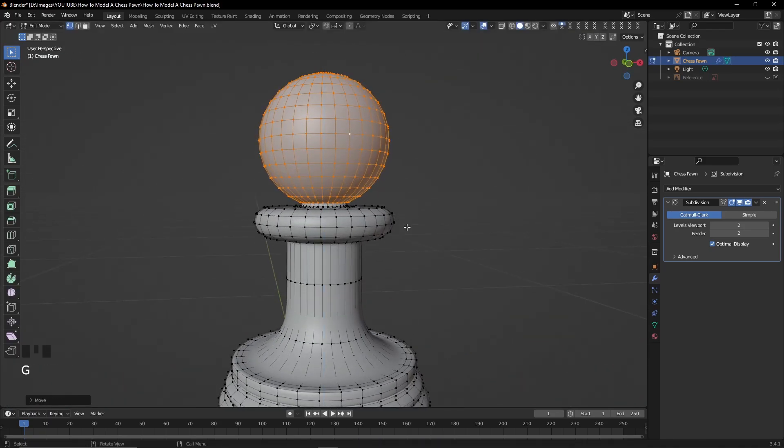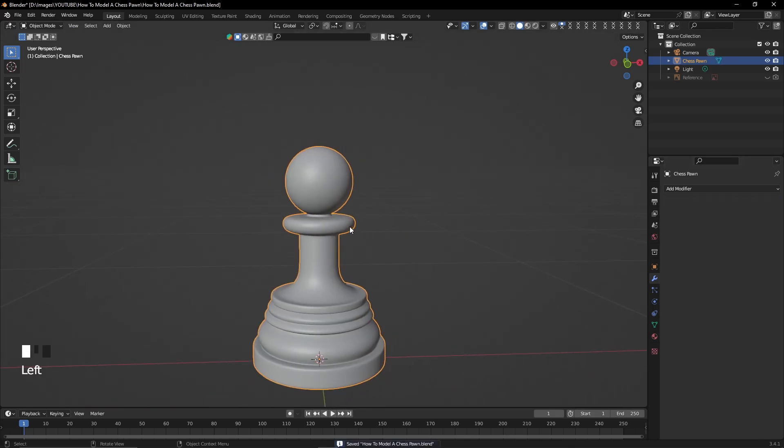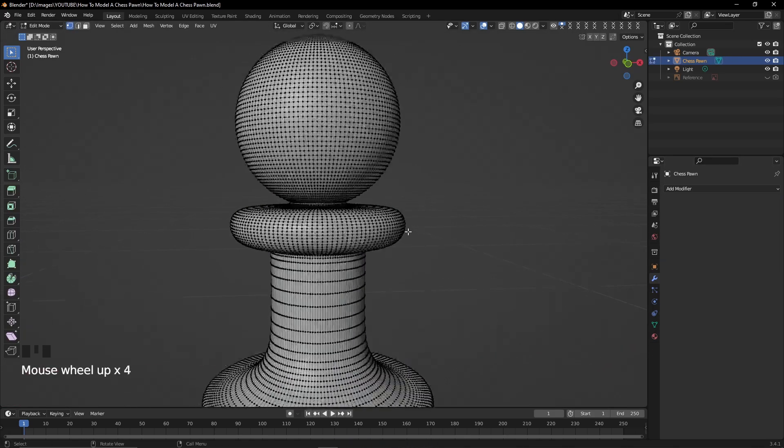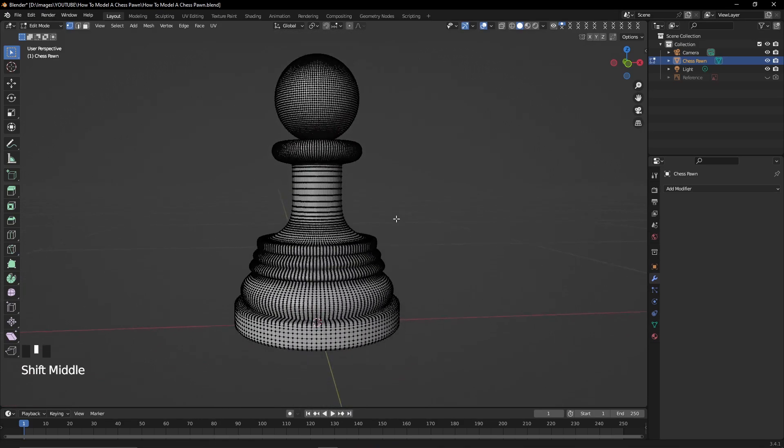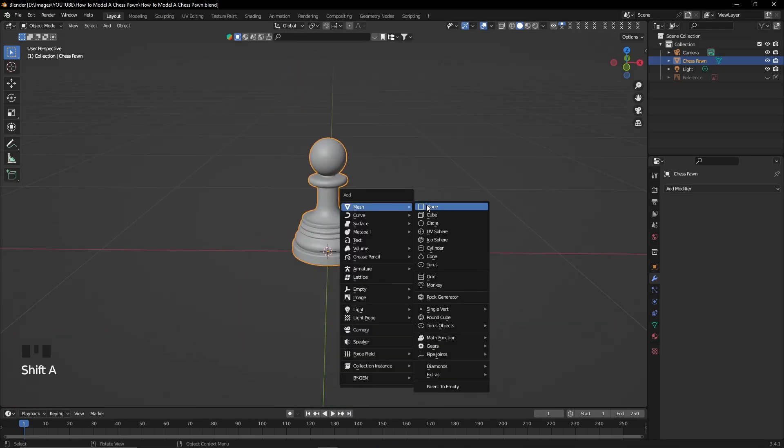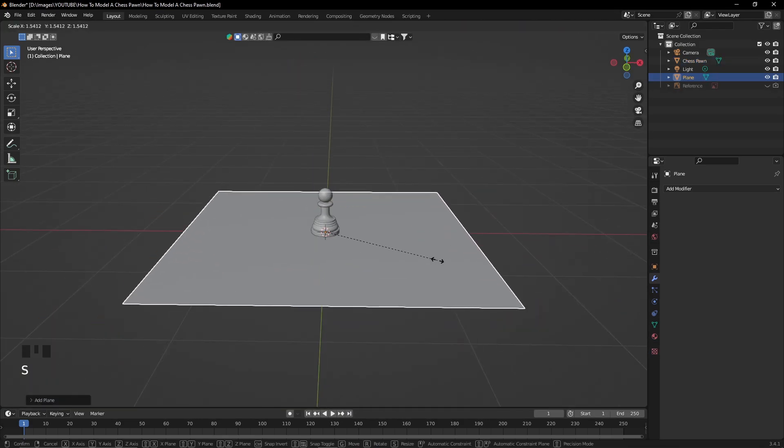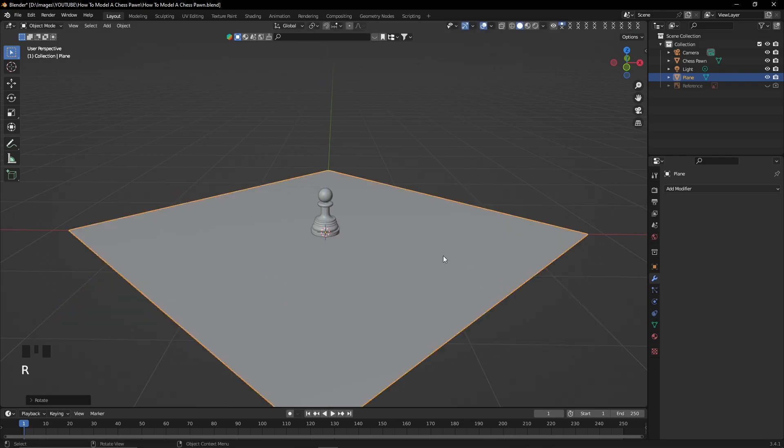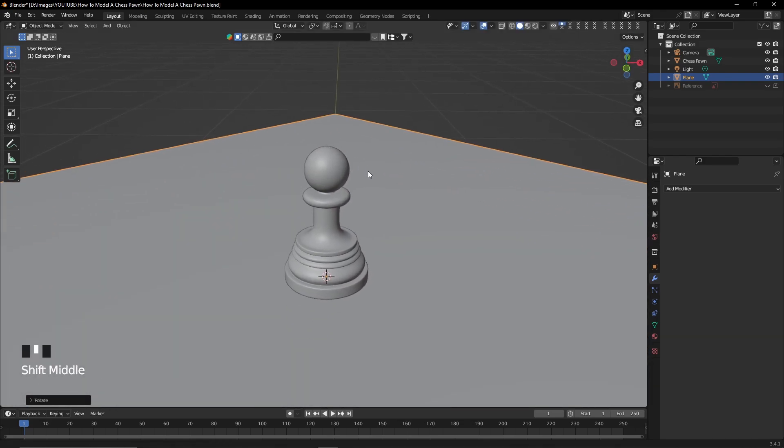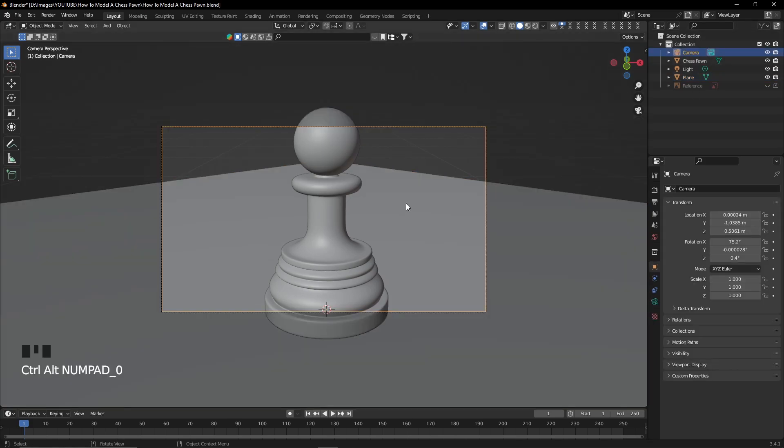Once you're happy with all the loop cuts that you've added to the model, you can apply the modifier and then the model will become high poly. Be careful though, because if you apply the modifier without being sure of it, then you can't return back to the low poly version that you've had before.